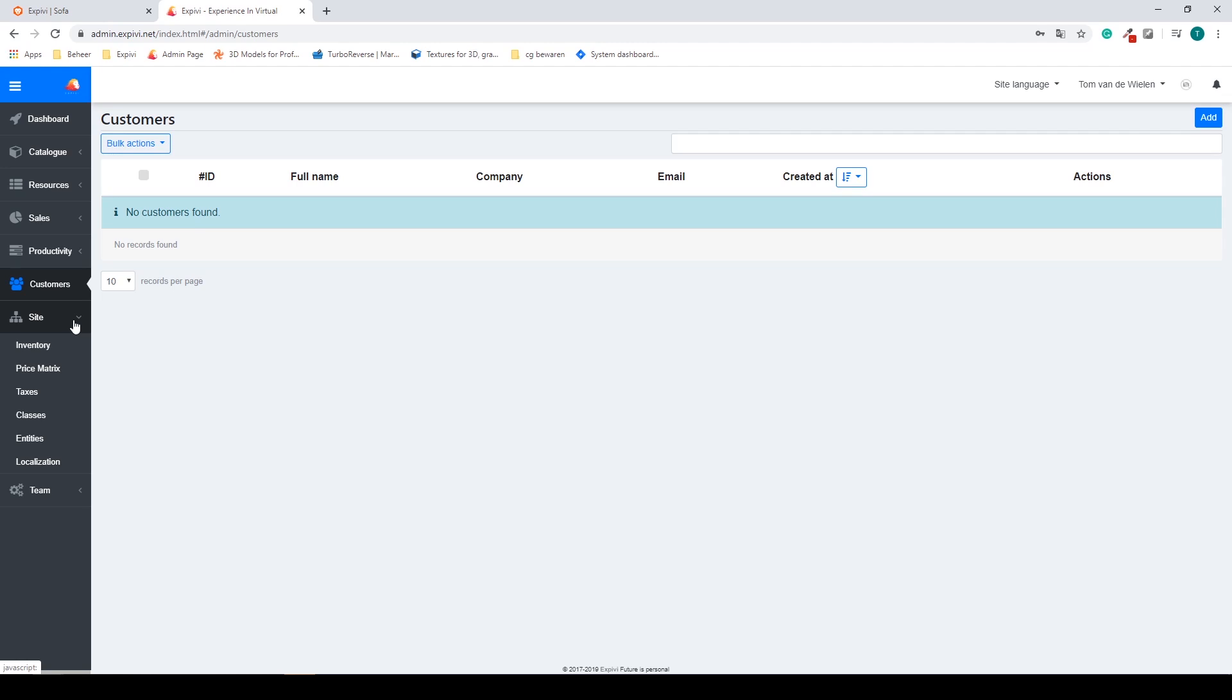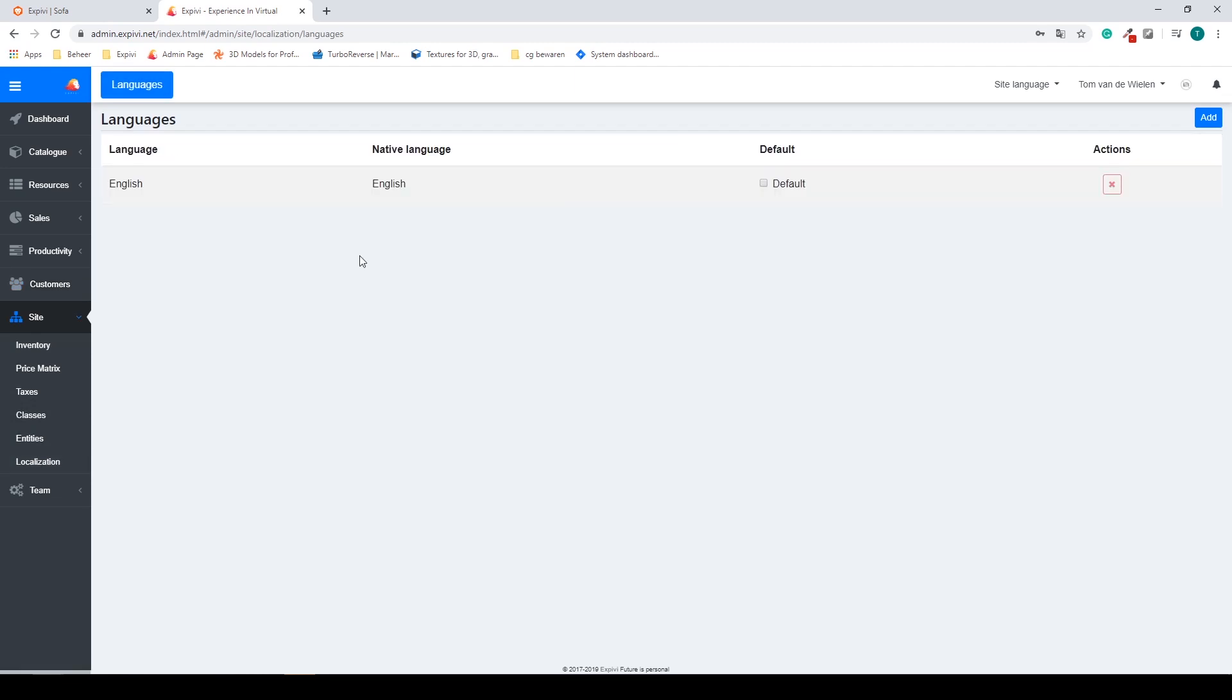The site tab is used to manage your inventory and everything related to the site. Inside of the localization for example you can add multiple languages and for different kinds of countries.